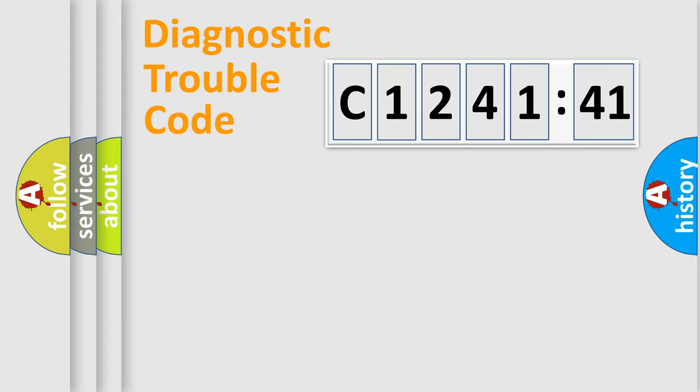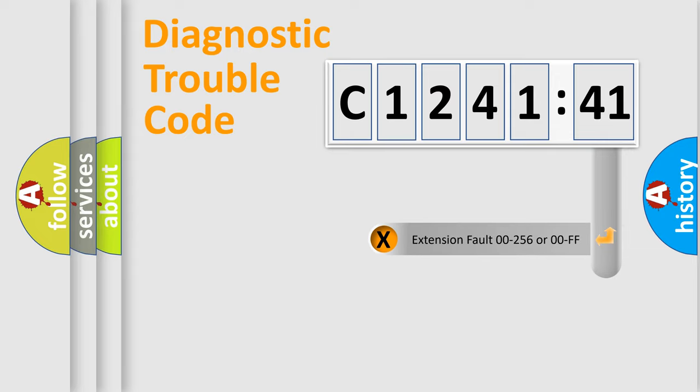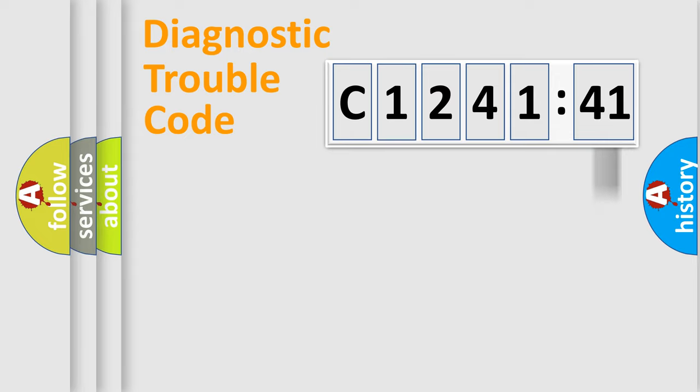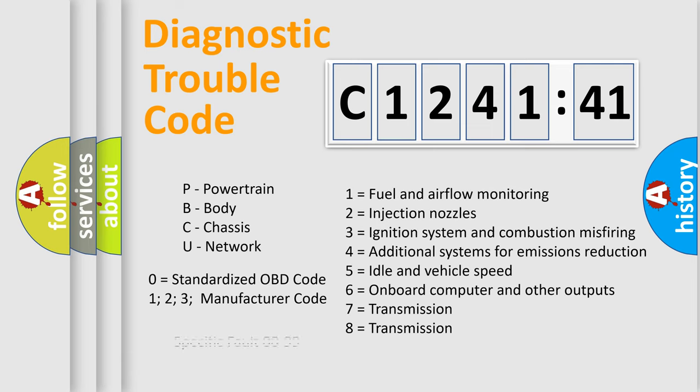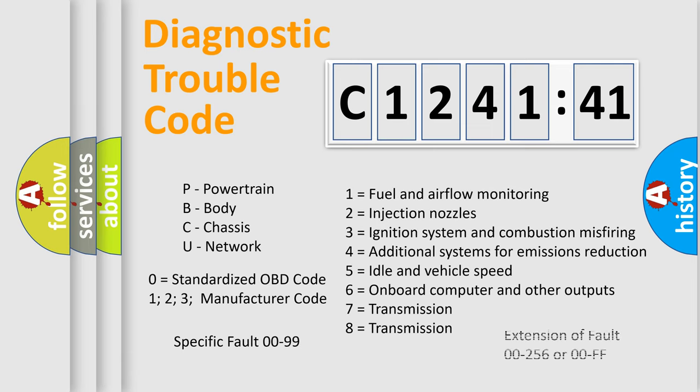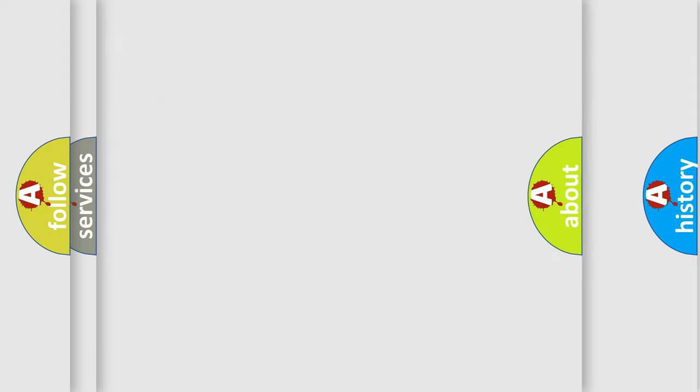Only the last two characters define the specific fault of the group. The add-on to the error code serves to specify the status in more detail, for example, a short to the ground. Let's not forget that such a division is valid only if the second character code is expressed by the number zero.